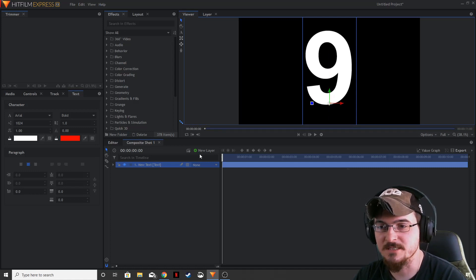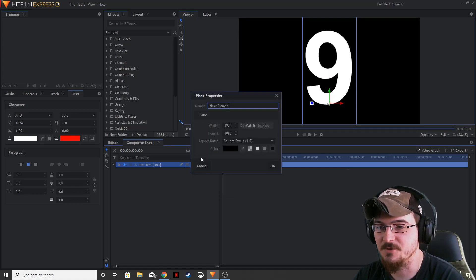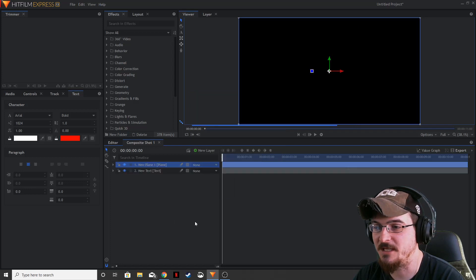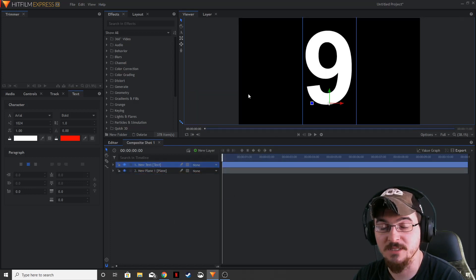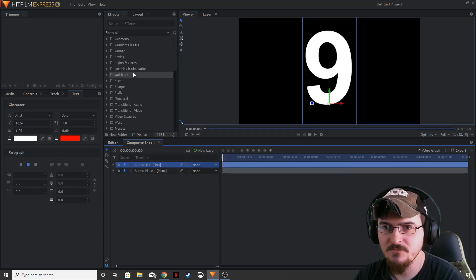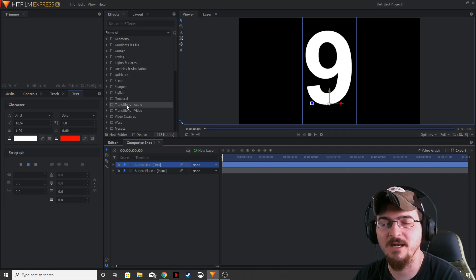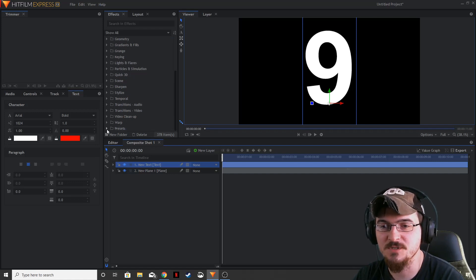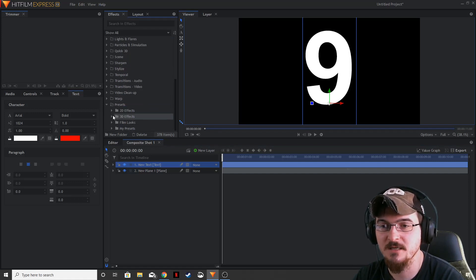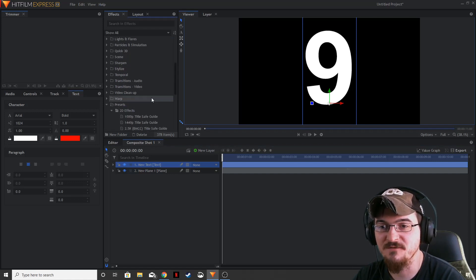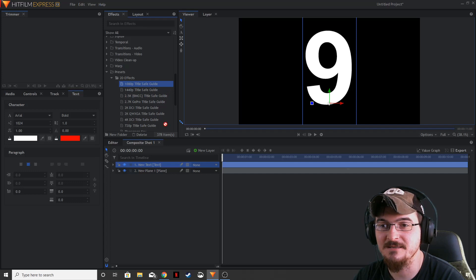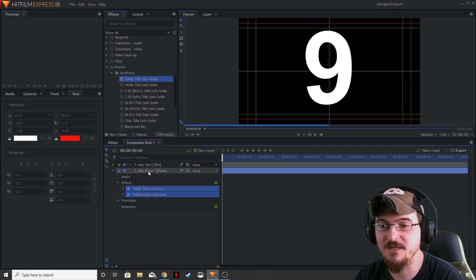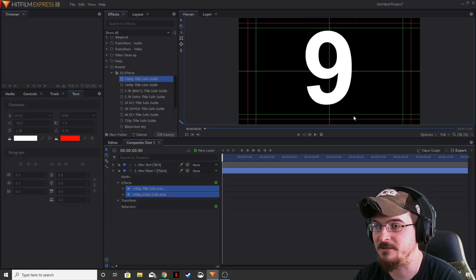To make sure that it's perfectly centered though, we can actually add a new plane in. Make sure our text is at the top so we can see it. Scroll down in our effects window to presets, go to 2D effects, and then add the 1080 title safe guide to our new plane layer.